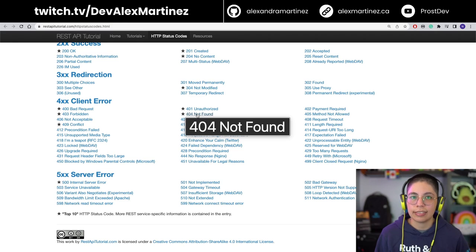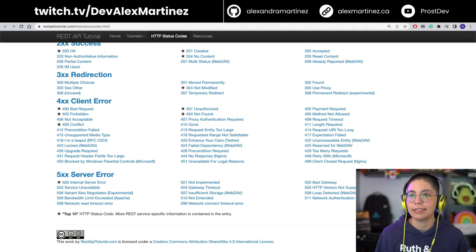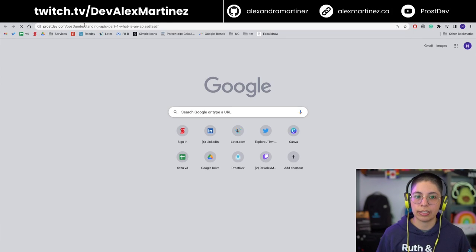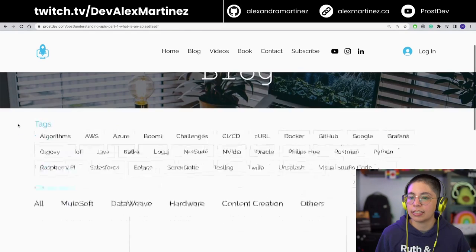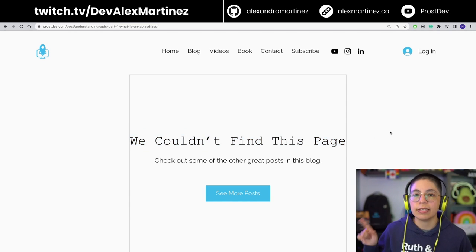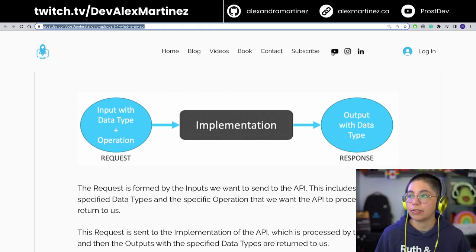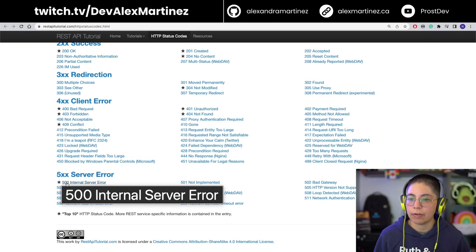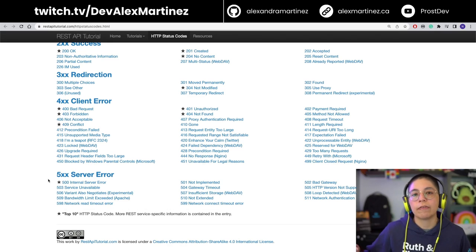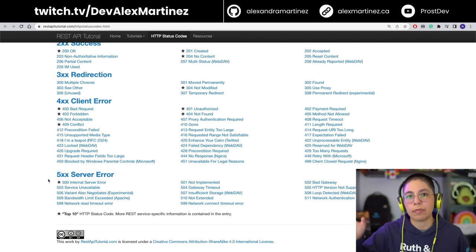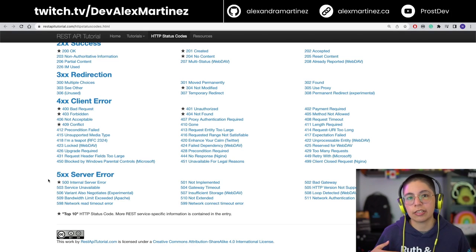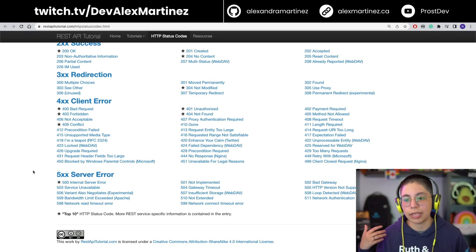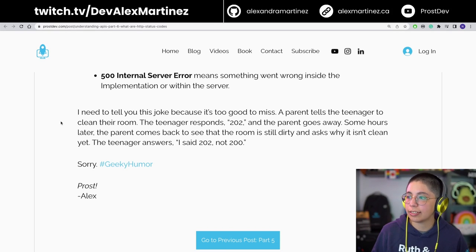404 Not Found is probably the most familiar — you've seen it when trying to access something that doesn't exist. For example, if I take this URL and add something weird at the end, it returns 'we couldn't find this page', which would show as a 404 in Postman. And 500 Internal Server Error means there was something wrong from the API side — you sent everything correctly, the right authorization and request, but there was an internal error the API couldn't handle. They send you a 500 to let you know the problem is on their side.